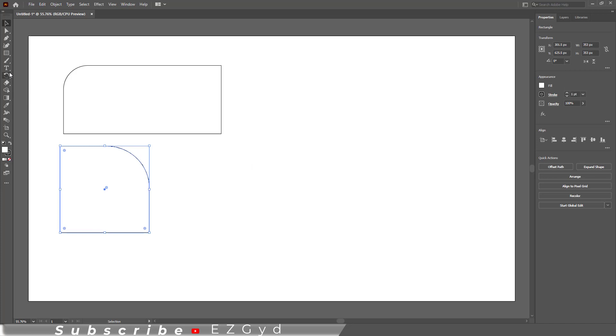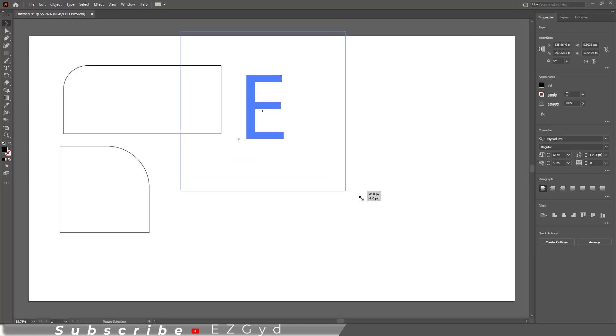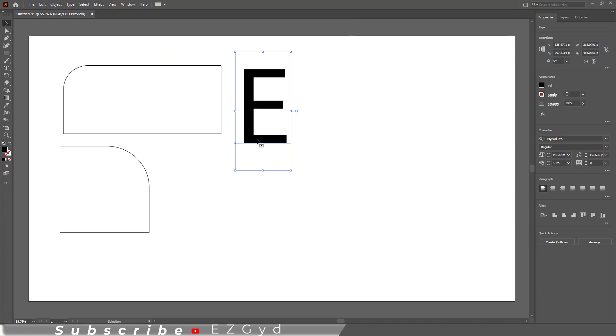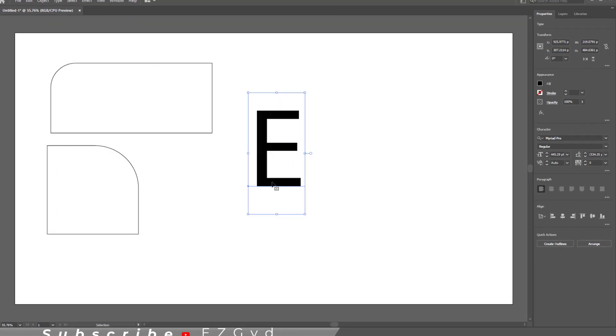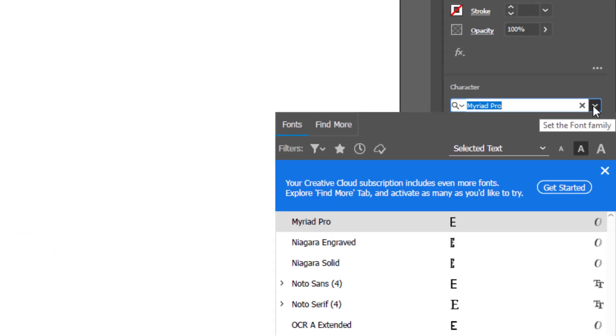In the same way, you can round the corners of fonts. Type the word using the Type Tool. Change the font style if you want to.